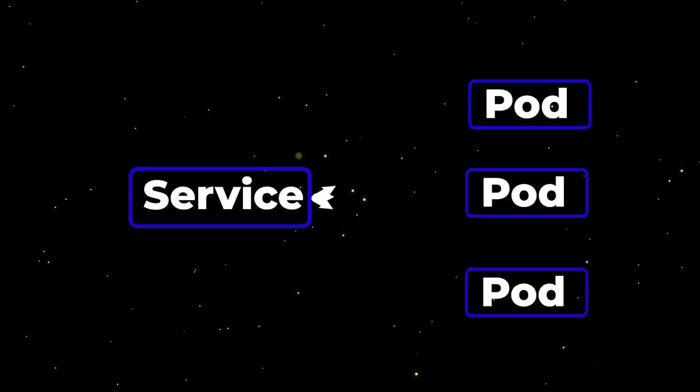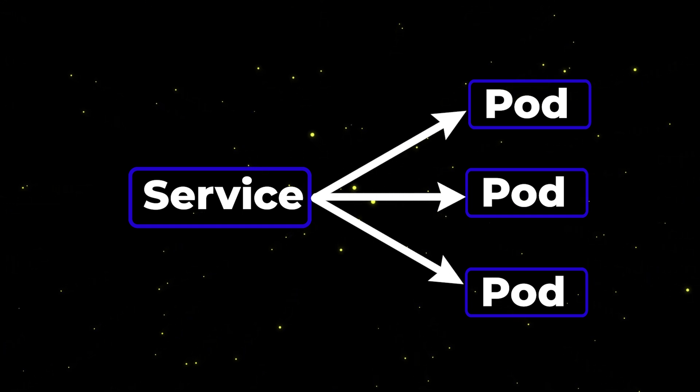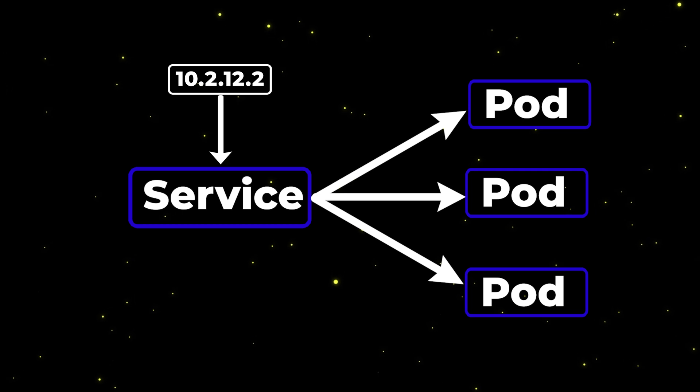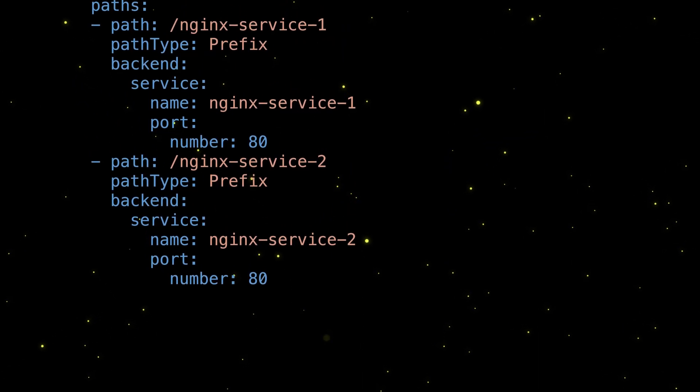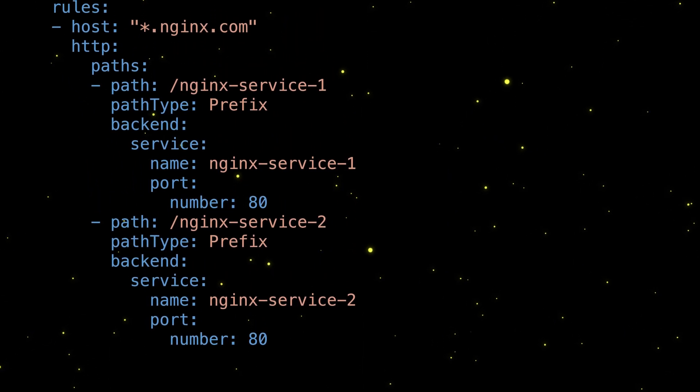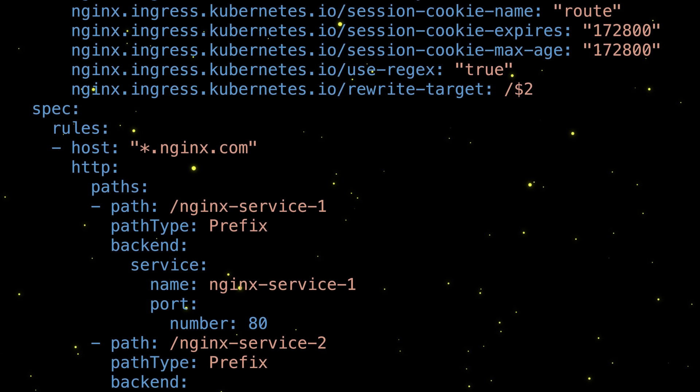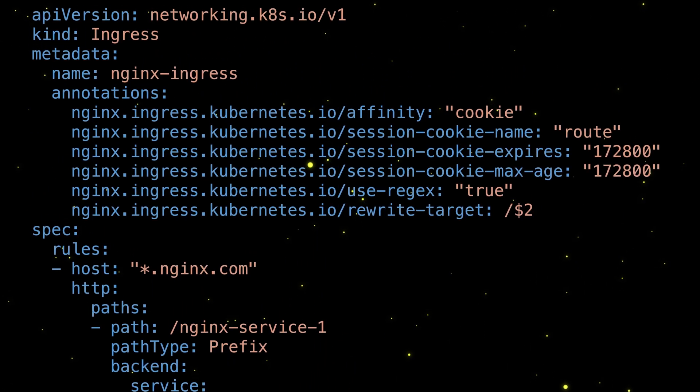The service object load balances the request through all your pods, and ensures a single entry point for your app through a stable IP address. The ingress can be configured to route the request based on the path or hostname, and even more advanced configurations like path rewriting or session affinity through cookies.